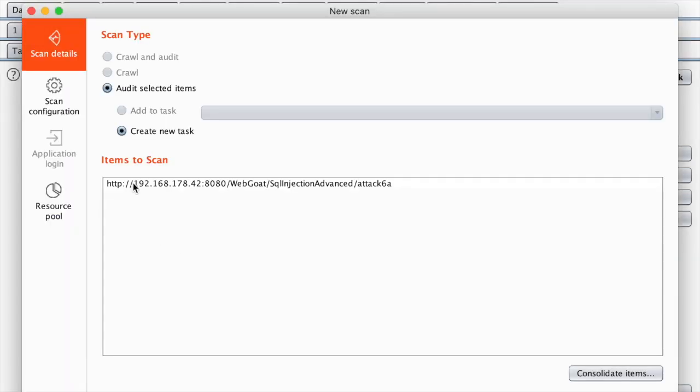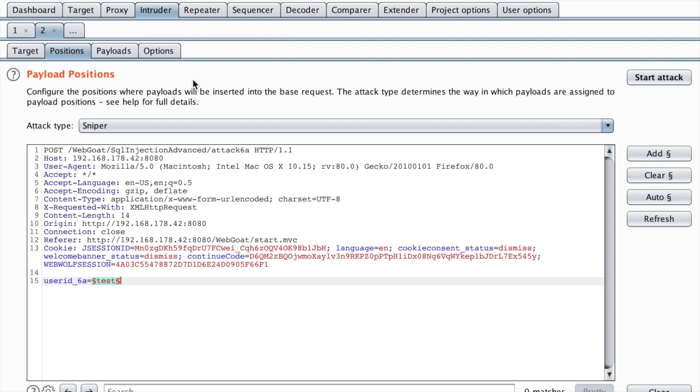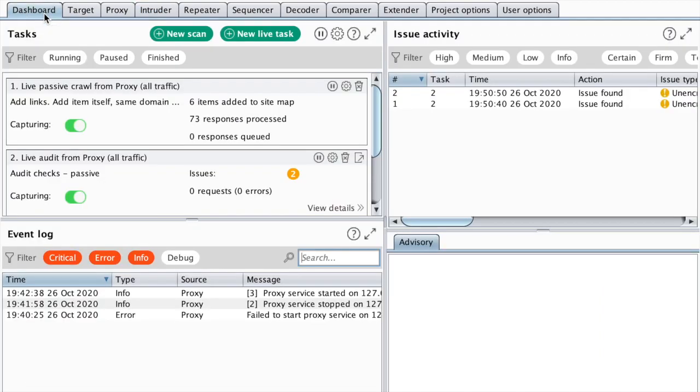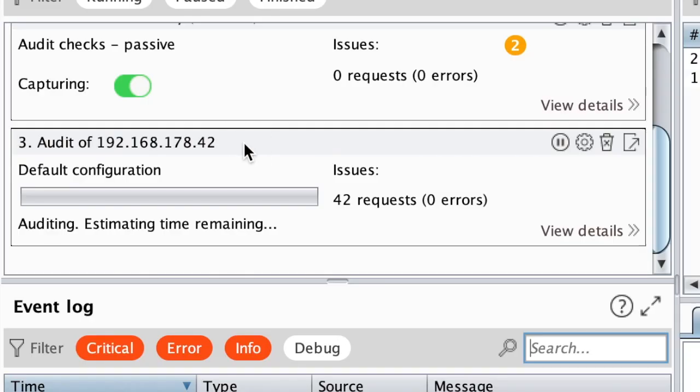Then right click and scan defined insertion points. It will prompt me with a configuration for my scan. I'm just going to let this run with the defaults. You will see that nothing happens, but if you go to the dashboard, you can notice that there is a task running here.